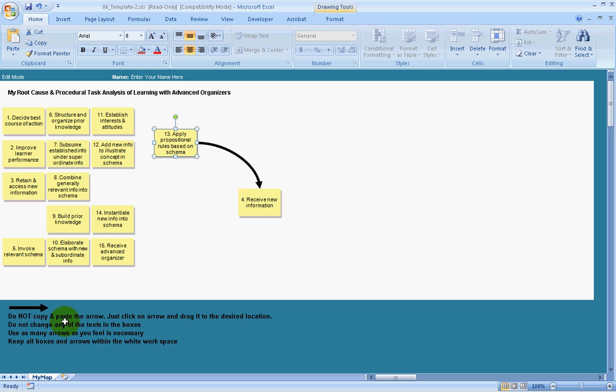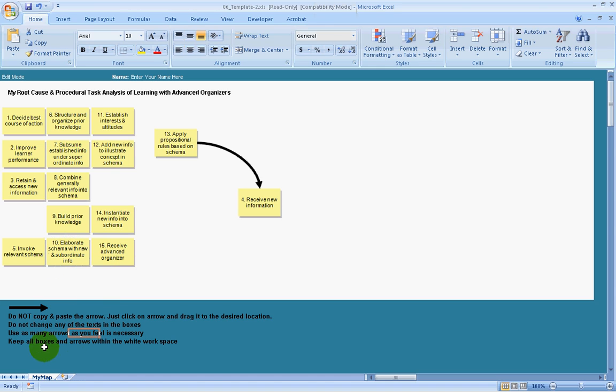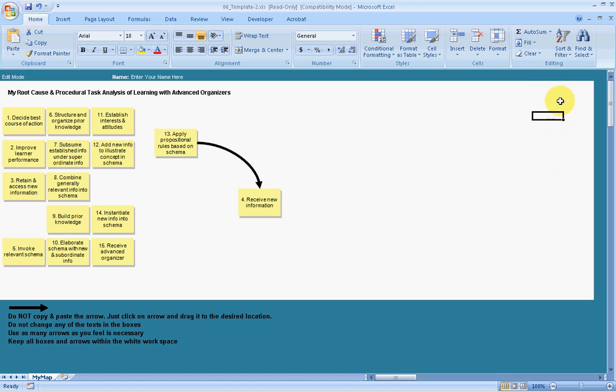Please read the instructions carefully. Please don't copy and paste the arrows. Simply use the arrows that are provided down here at the left corner. Don't change any of the texts in the labels or nodes. You can use as many arrows as you feel is necessary. And also keep all the nodes and the arrows located inside the white workspace.